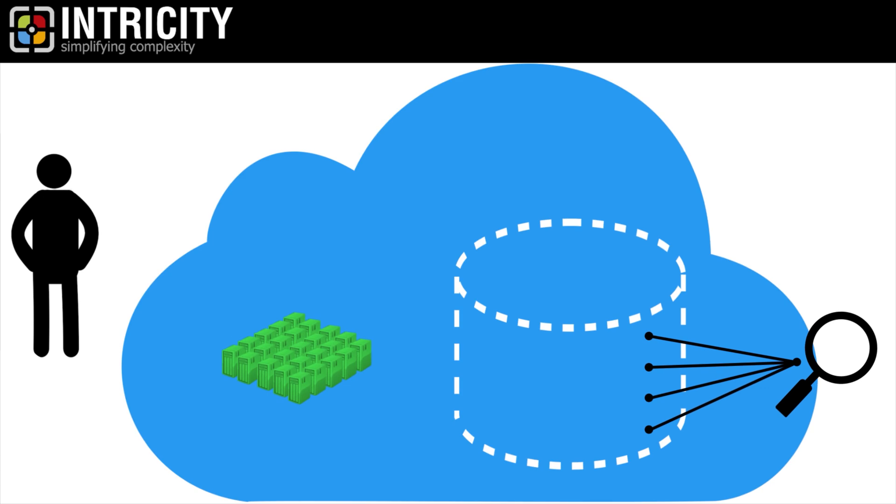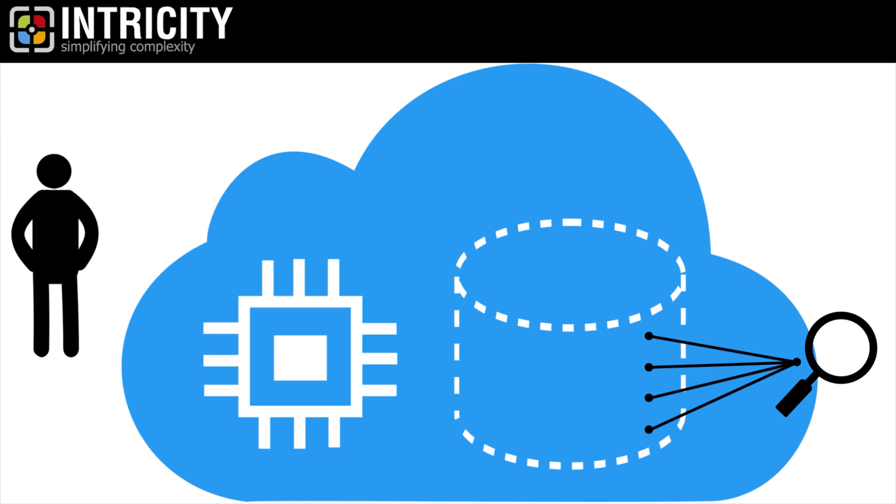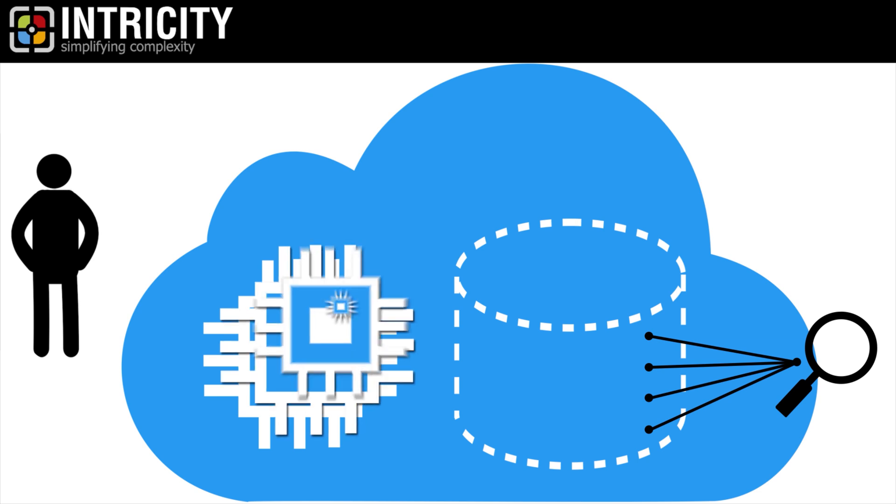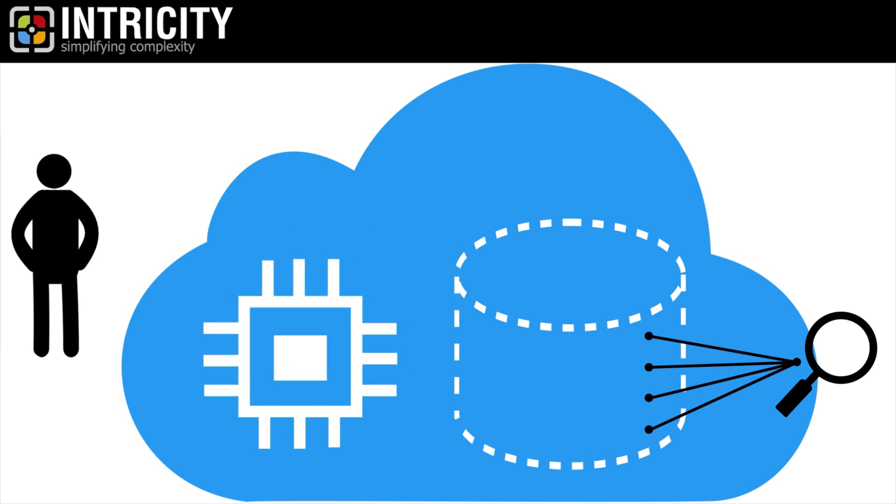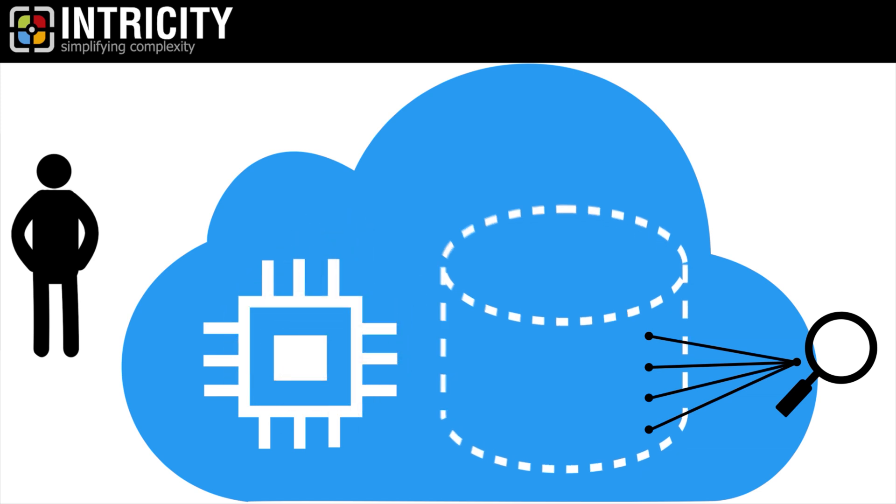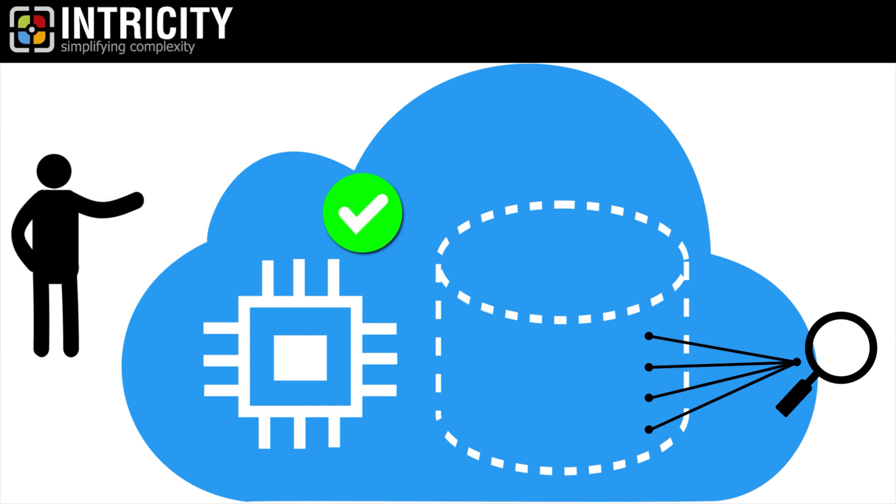These two separate layers of storage and compute are completely independent from each other. What this means is that the compute of data can scale without impacting storage and vice versa. Additionally, they have no impact on each other's availability.